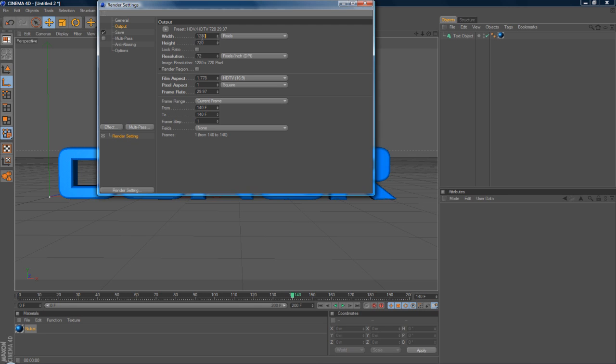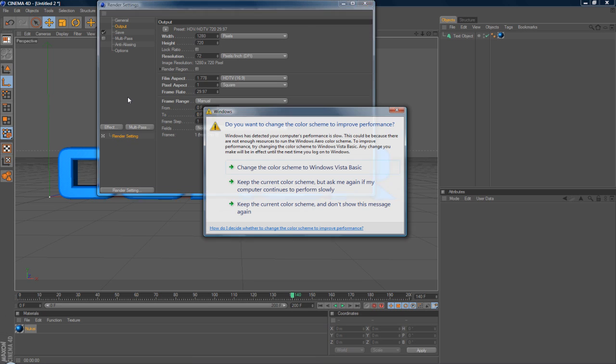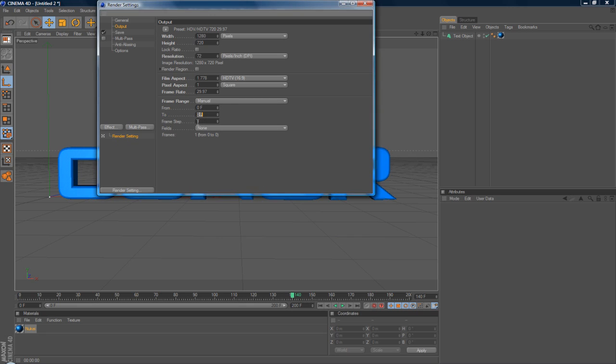And frame range, you want manual. And I'll do it 0 to 20 frames.